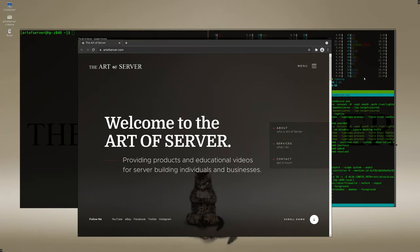Hi guys, welcome to the Art of Server. In today's video I'm going to show you how to set up ZFS in Fedora Workstation Linux.